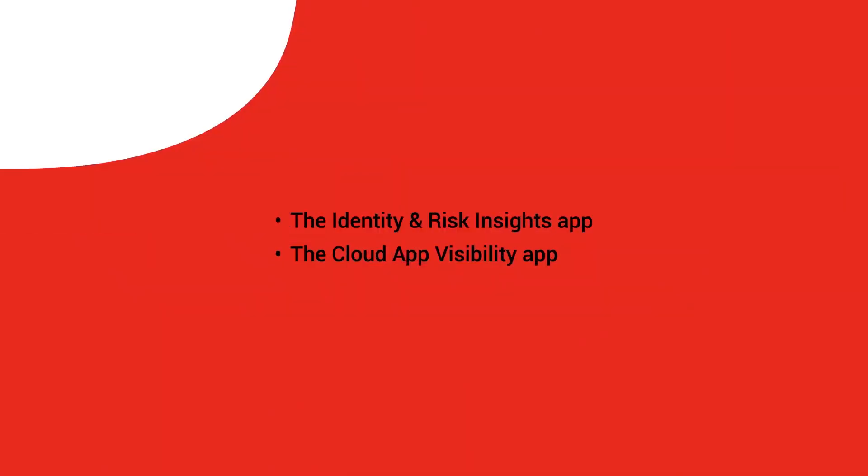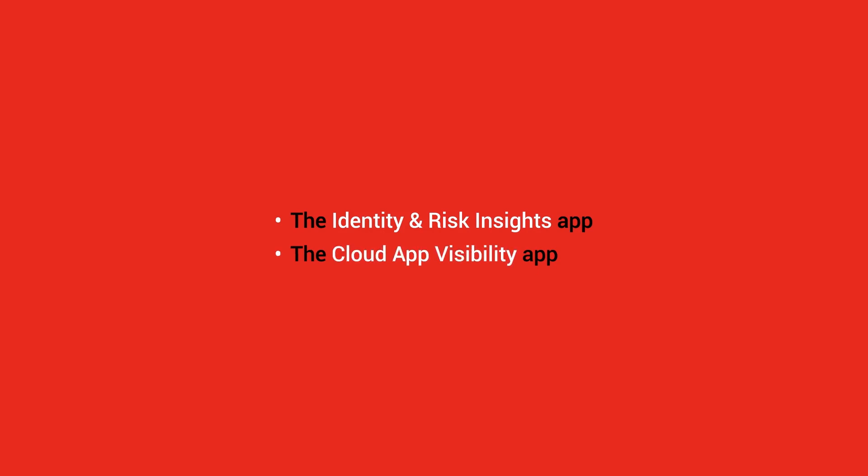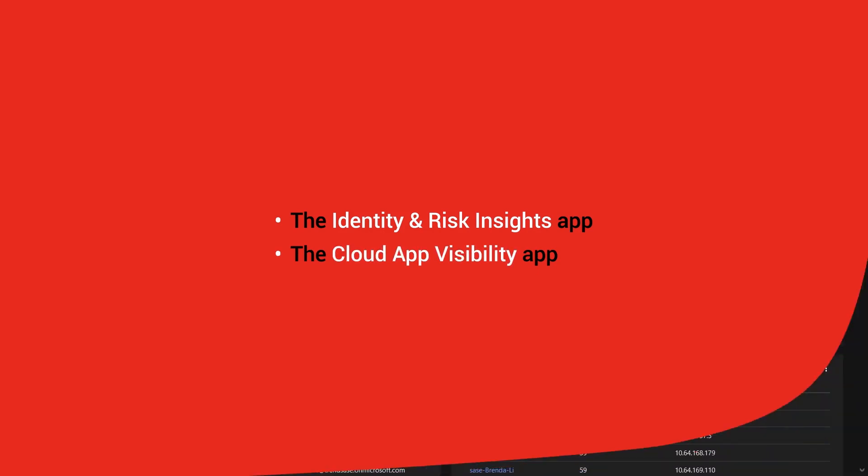Hello everyone. In today's video, I would like to introduce to you the main SASE apps of Trend Micro Vision One.